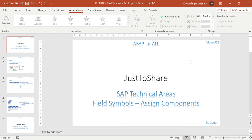Hello friends, this is Ganesh and this is video number 22 on ABAP. This is a continuation of the previous one on field symbols. Last video I explained what a field symbol is, what the advantage of it is, and how we can improve performance by using a field symbol — by avoiding the modifying word body of an internal table within a loop or deleting it.